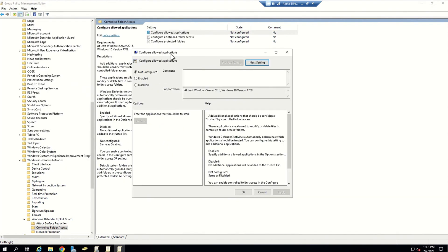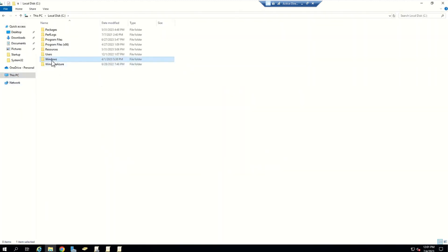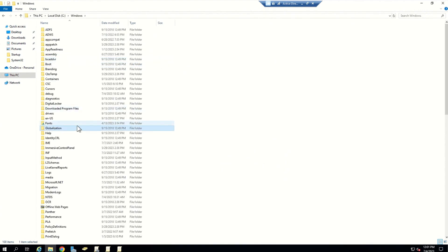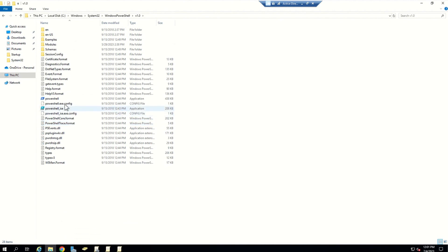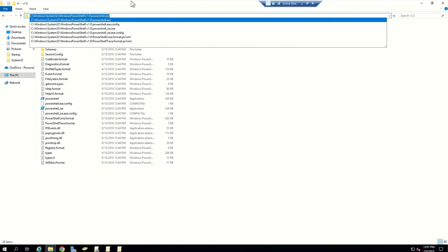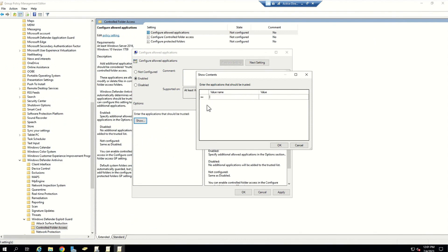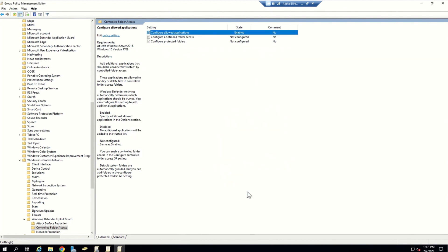The first setting is Configure Allowed Applications. For this setting you need the actual file path of the application you want to allow to access the protected folder. For example, to allow PowerShell, I go to C drive, then Windows, then System32, then the Windows PowerShell folder, then the v1.0 folder, and select the PowerShell executable. I need that full path and I'll paste it in the value name section. There is no official documentation for this particular setting, but I've tested it and it works as expected. Click Apply and OK.